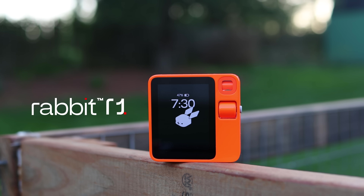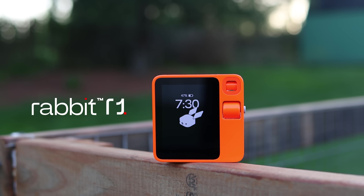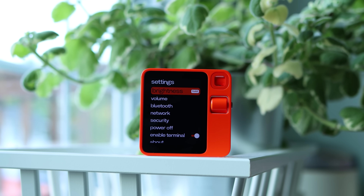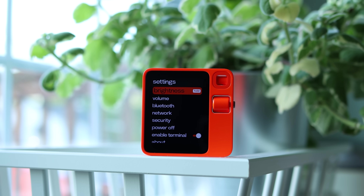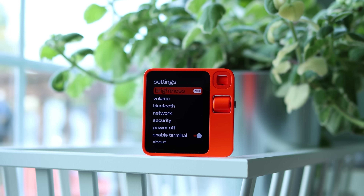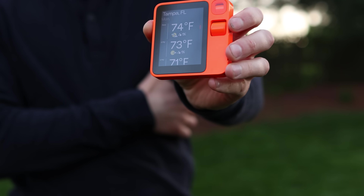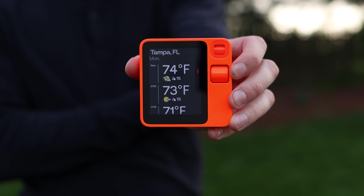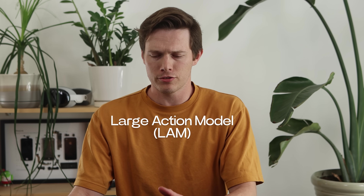So this is the brand new Rabbit R1, probably one of the most anticipated launches of 2024, and I've been using this for about the past day now. This is just totally different than anything I've ever reviewed on this channel. Rather than a lot of the app-based operating systems you're used to, this is an AI-first piece of hardware that interacts with what Rabbit calls a large action model.